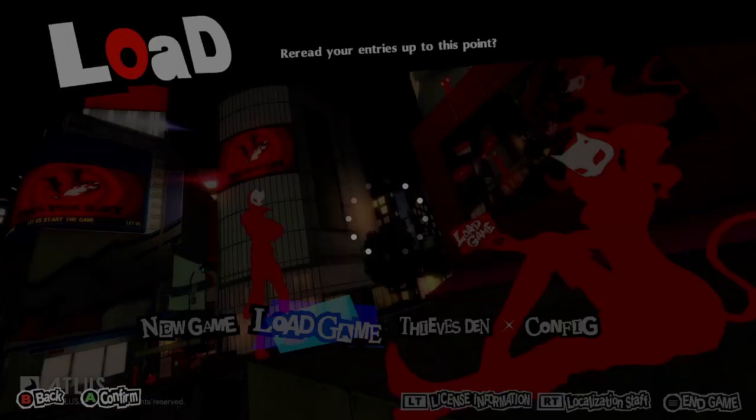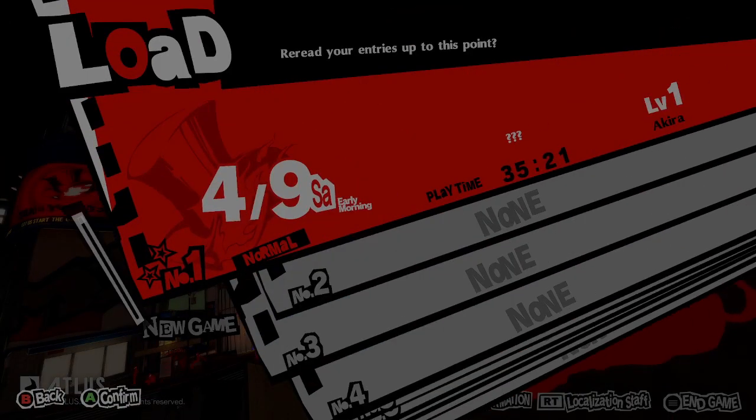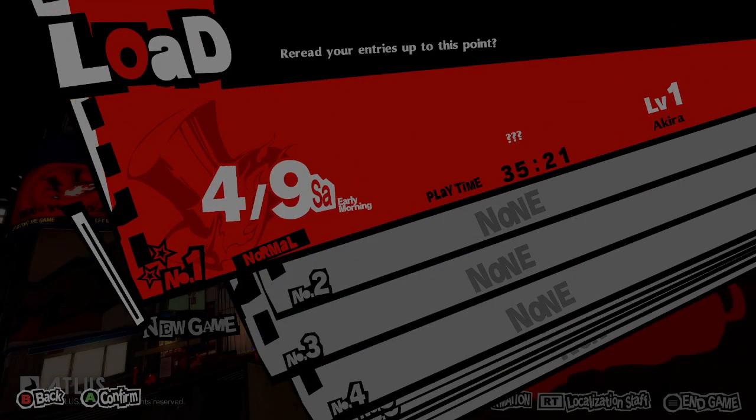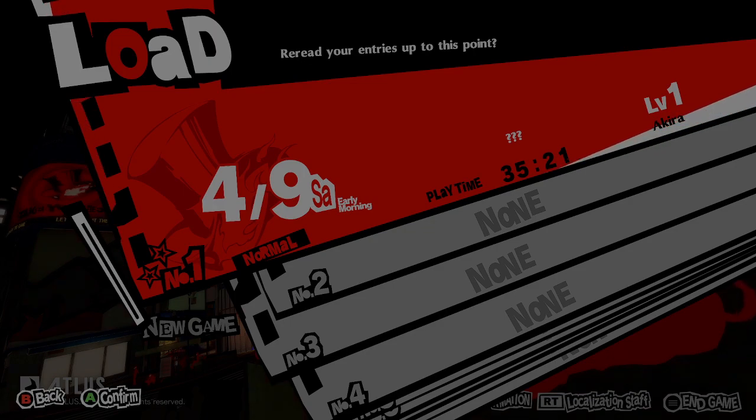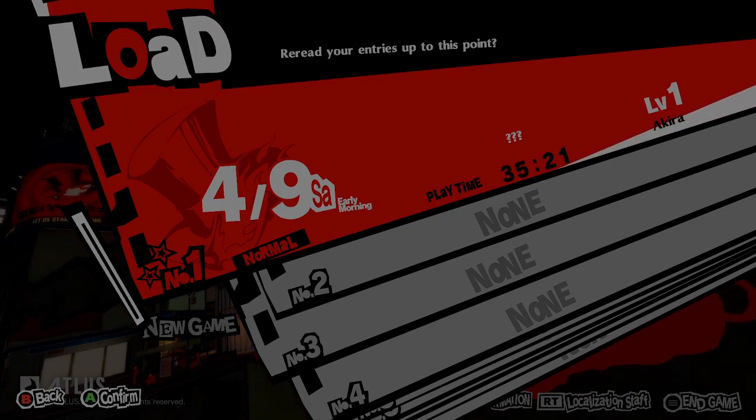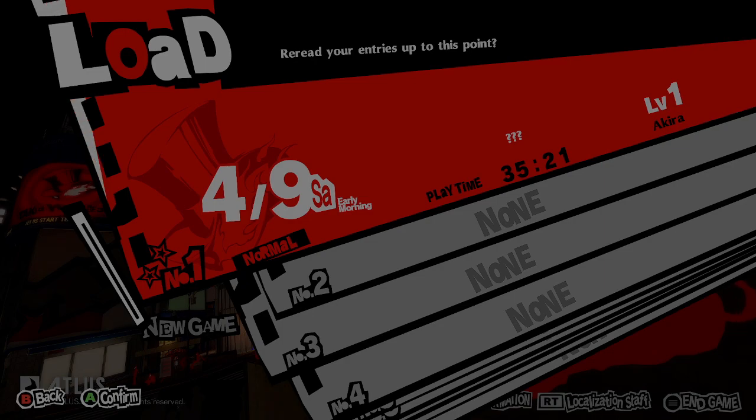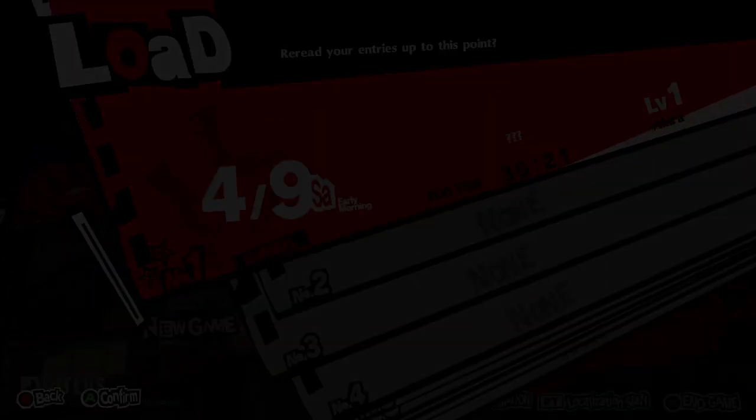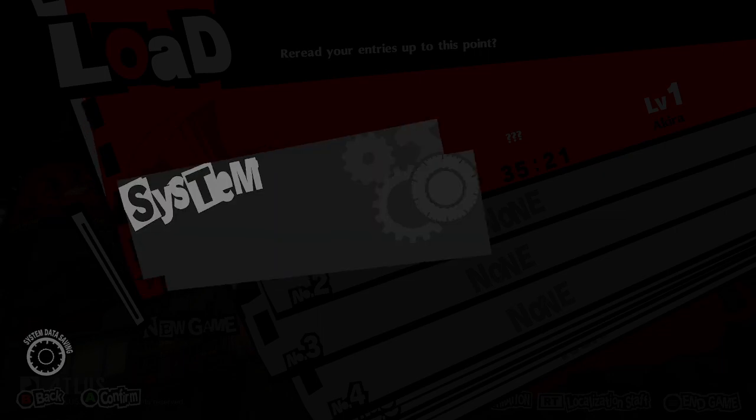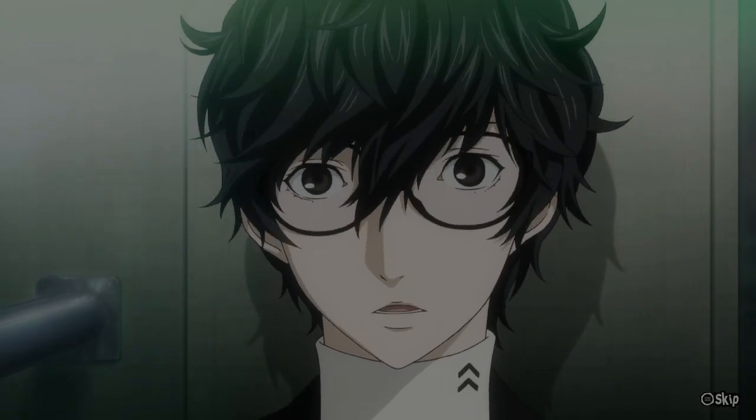Okay, now we're inside the game. As you can see, I already finished the game. This is my New Game Plus. It only took me 35 hours. Pretty good.